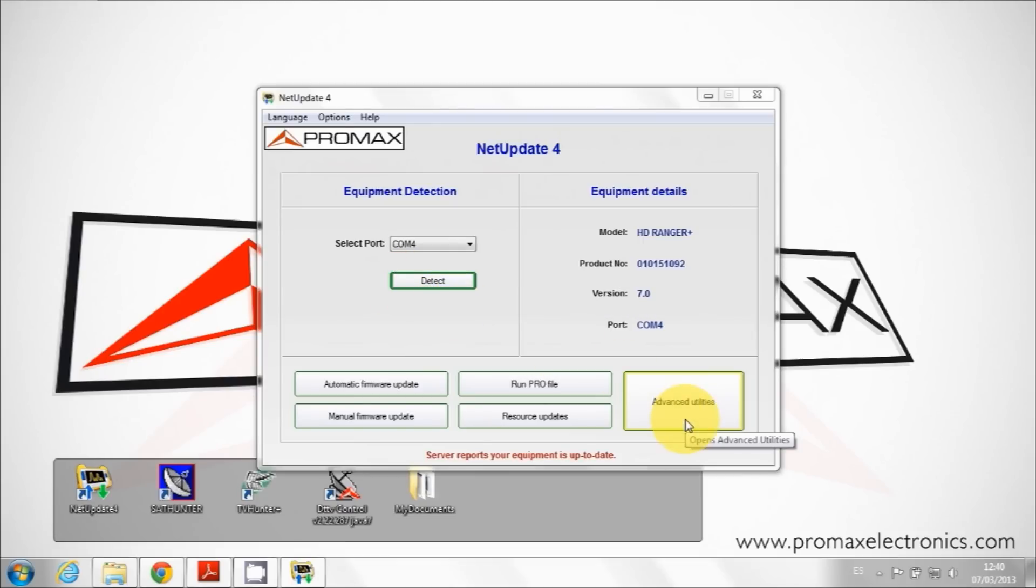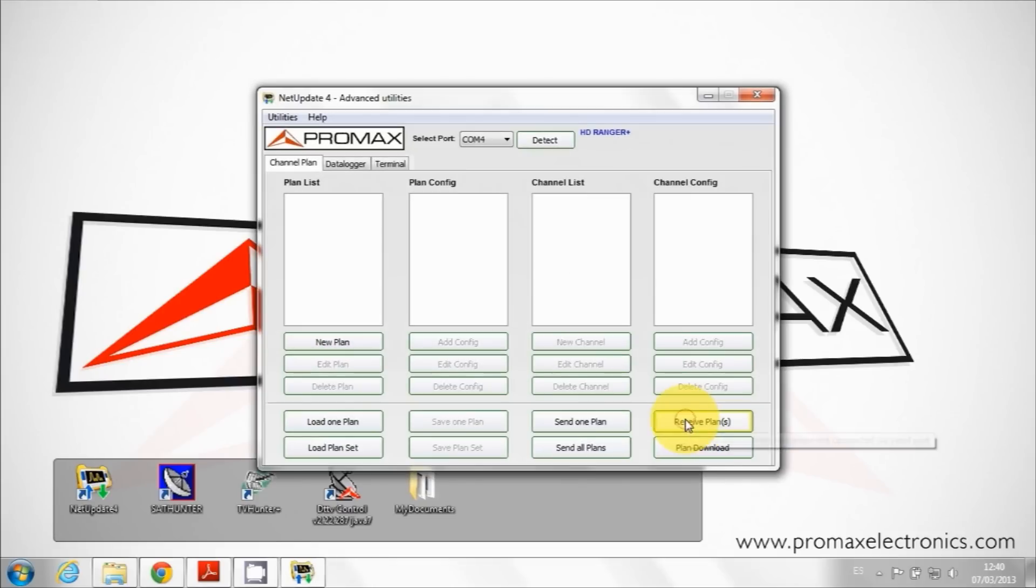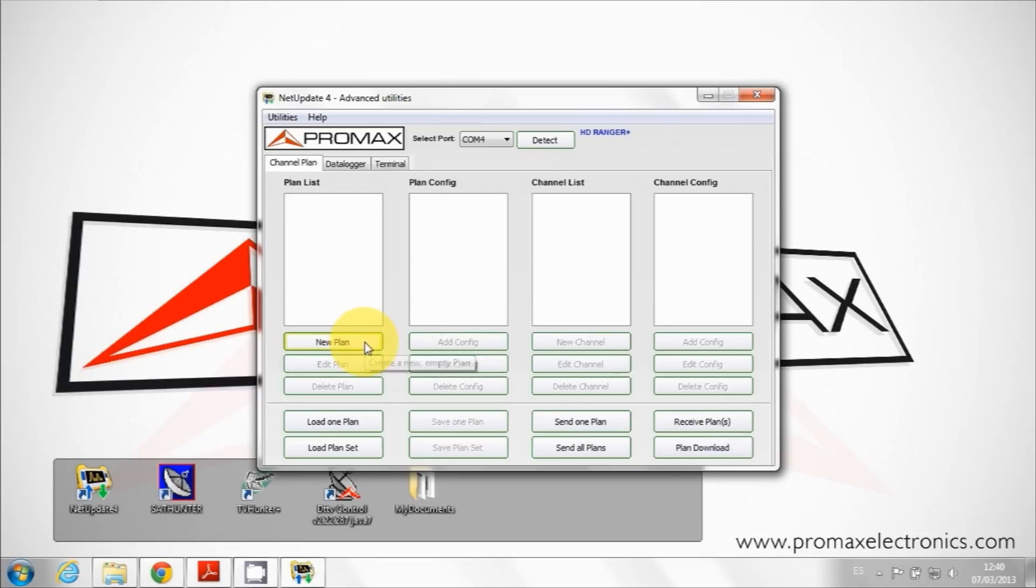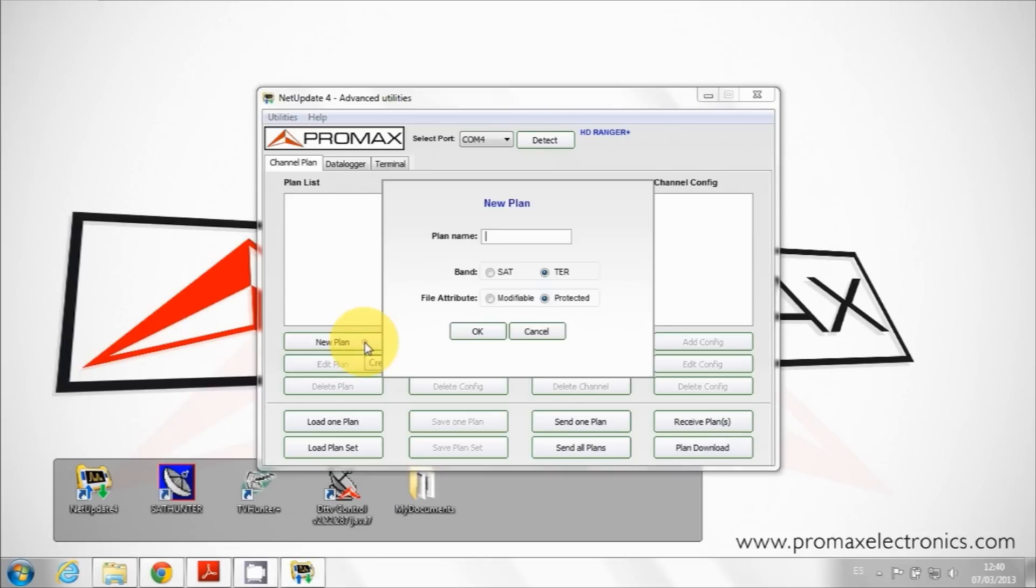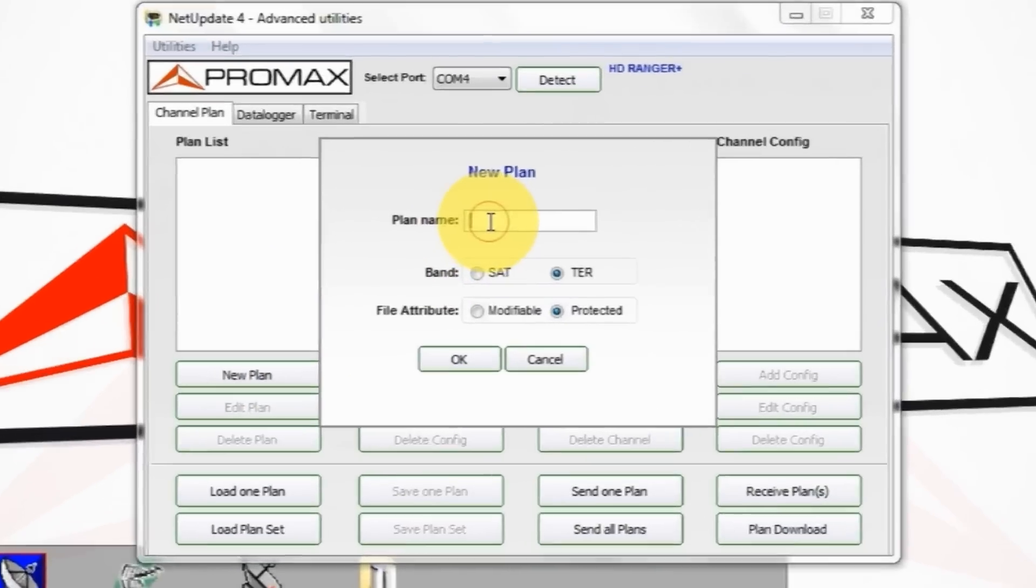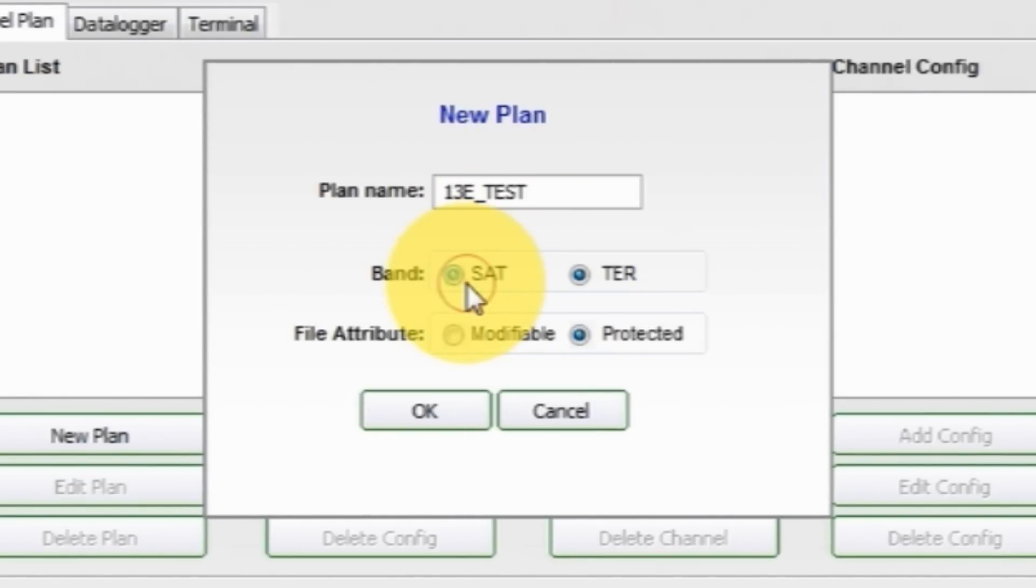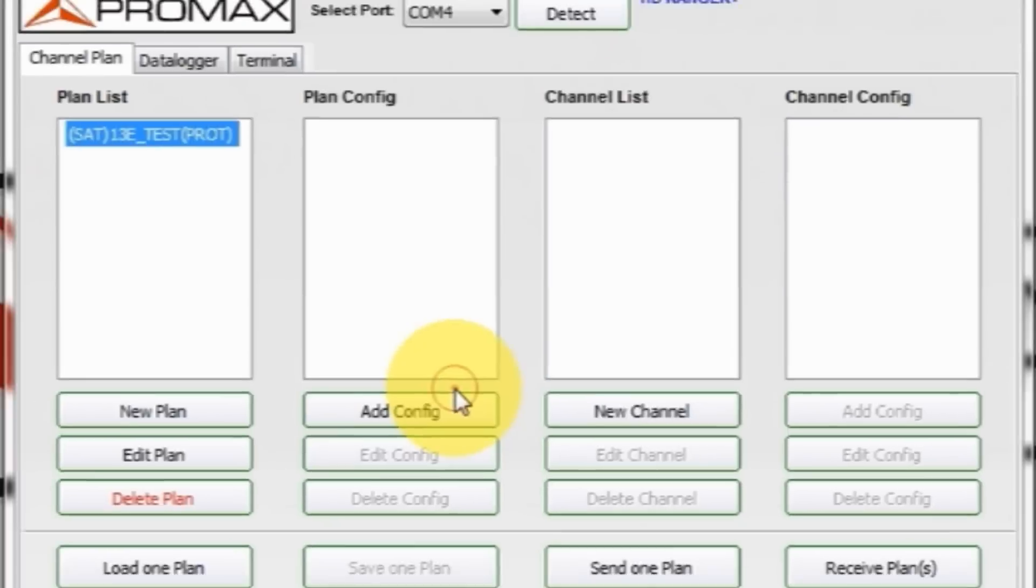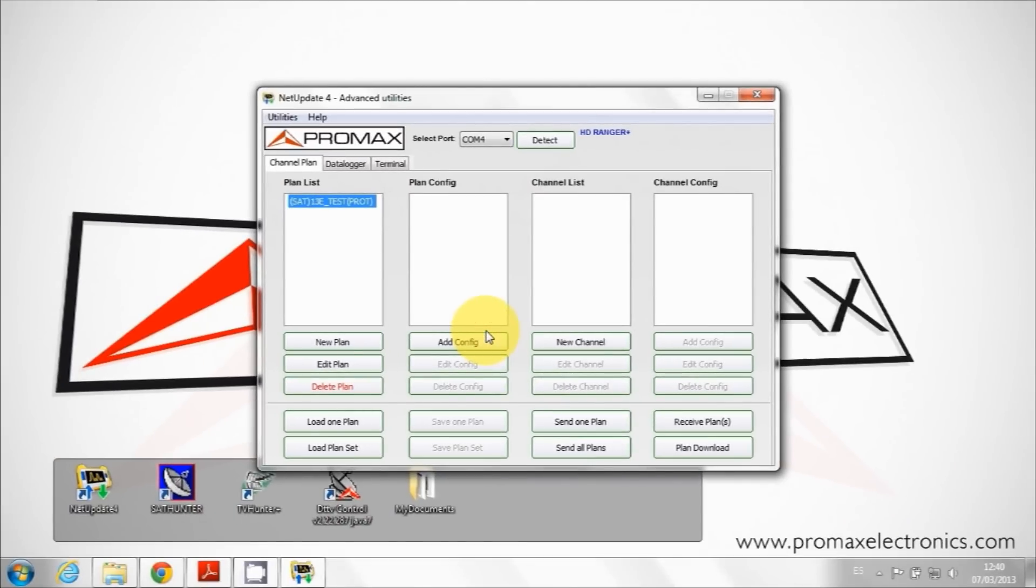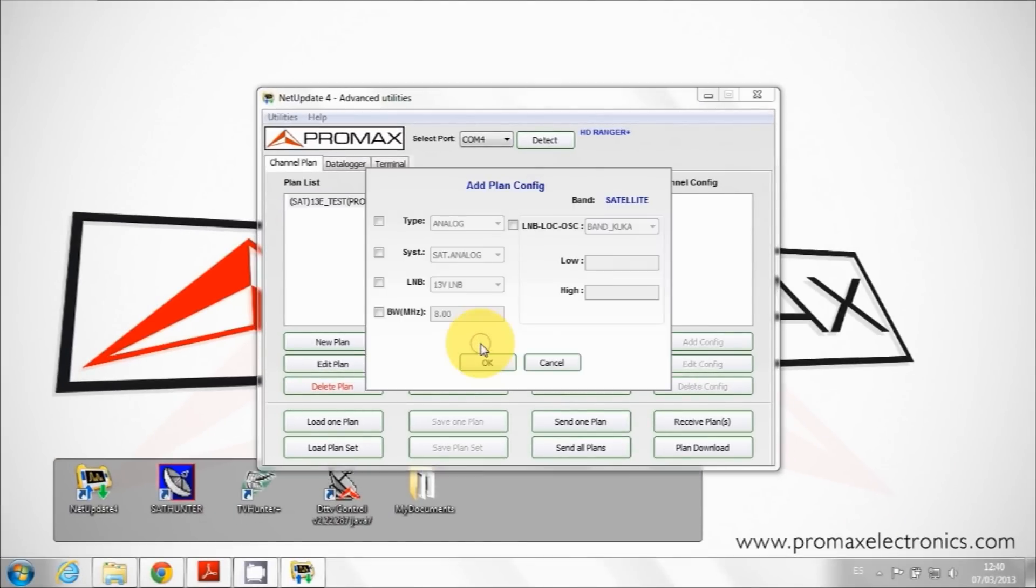First we make a new satellite channel table. Click on new plan, enter a name and specify that the channel set is for satellite. Click on add config and enter the basic details for this table.